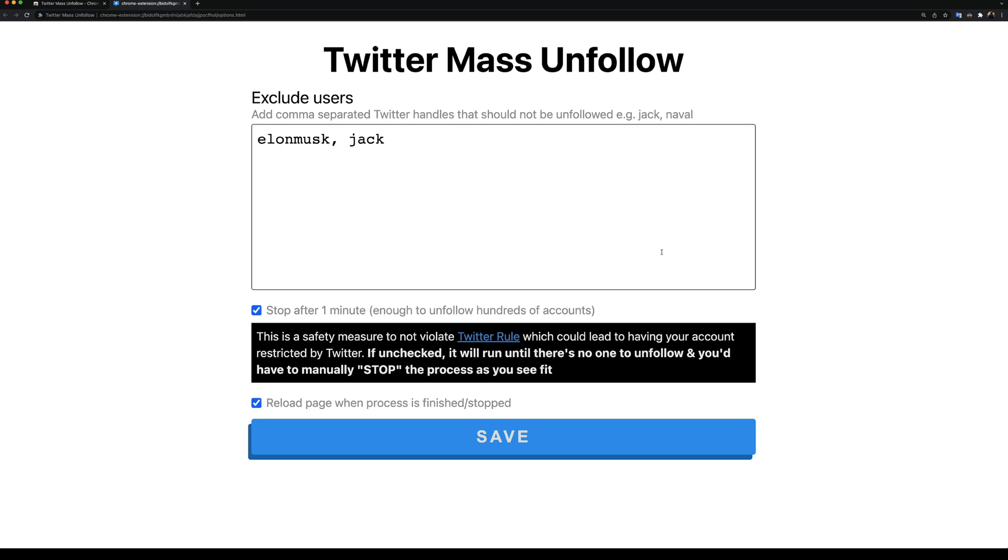If you uncheck this option, you'll have to manually stop the unfollow process yourself. The last option is to automatically reload the page when the extension is done unfollowing people. Now that we understand how to customize the extension,